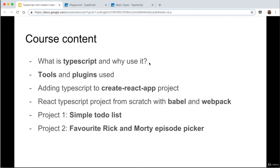What's wrong with using normal JavaScript? Why will people use TypeScript in the first place? I'm going to go through that in this course. Next, I'll go through tools and plugins that I use — basically the text editor I use and all the plugins I recommend for the text editor to make the course easier for you.